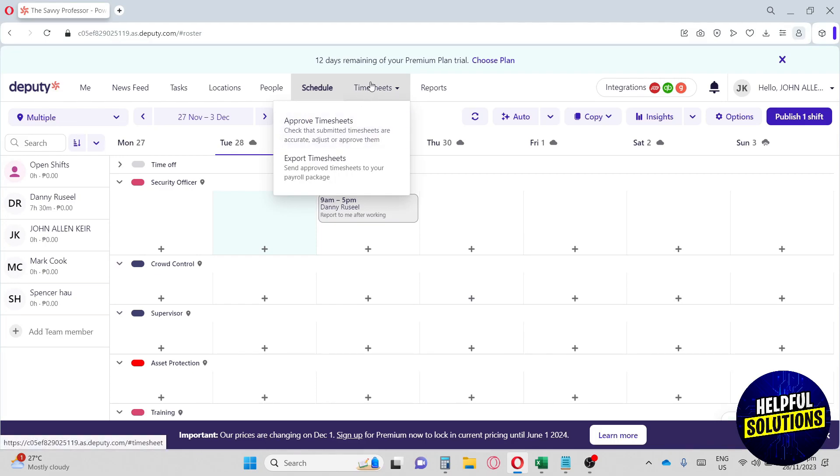Let's move on to the timesheets. We have here the approved timesheet and export a timesheet.